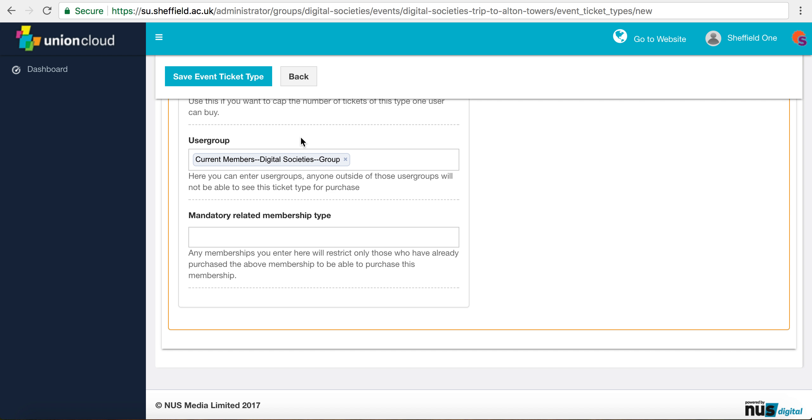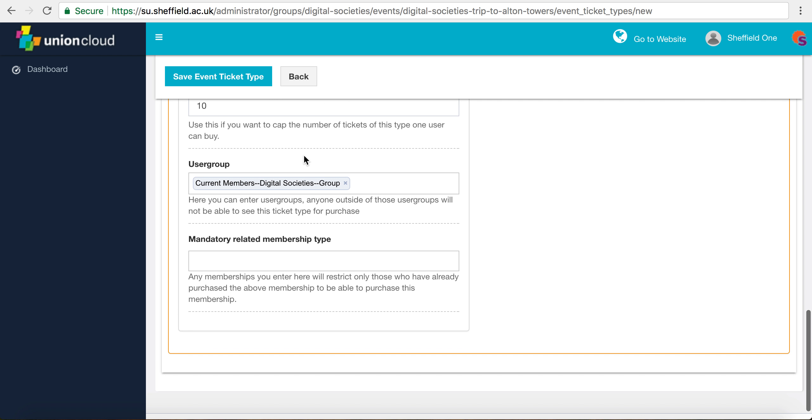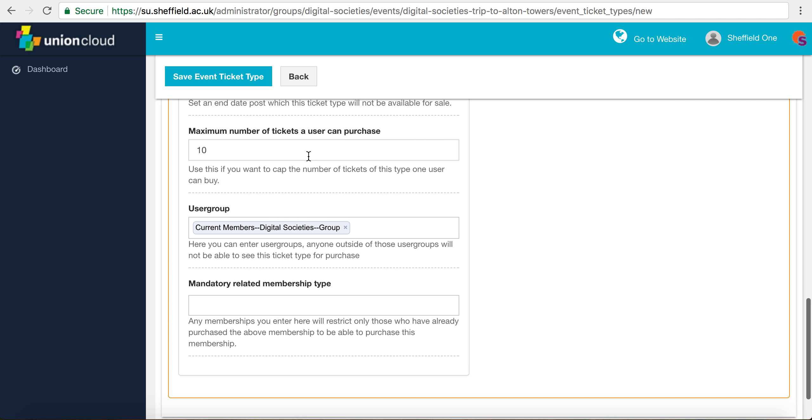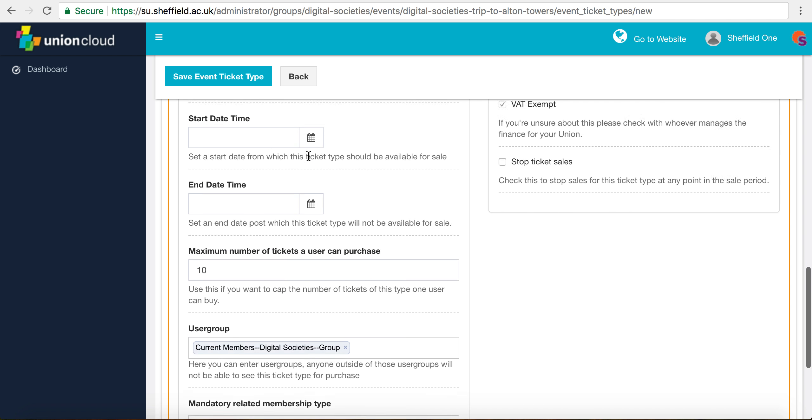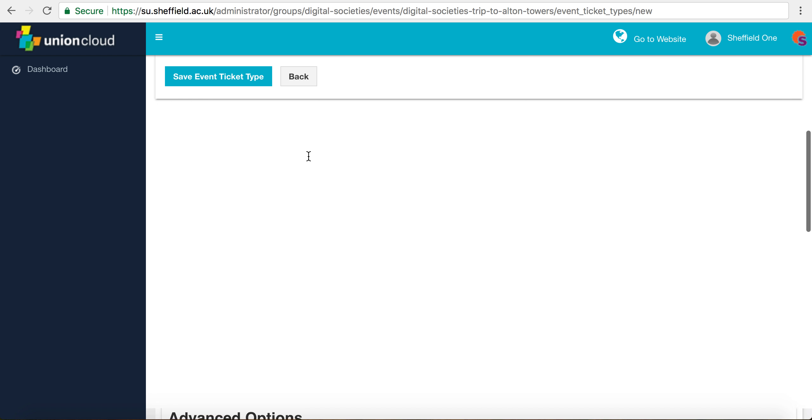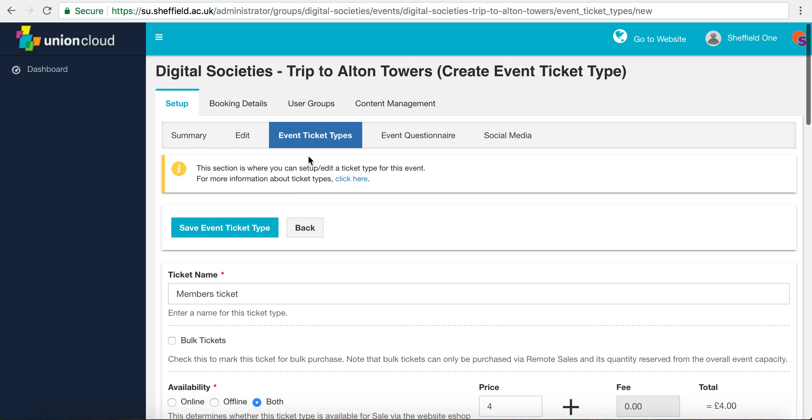A big thing to remember is that you need to be logged into the students union website if you have got a membership so that you can see it. Otherwise the system doesn't know who's a member and who isn't a member. You have to log in using your normal student ID or the account that you've created.